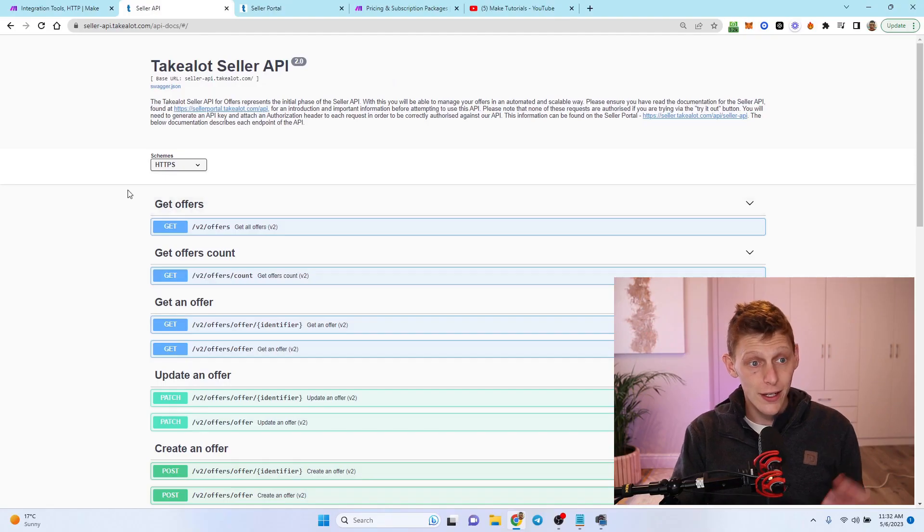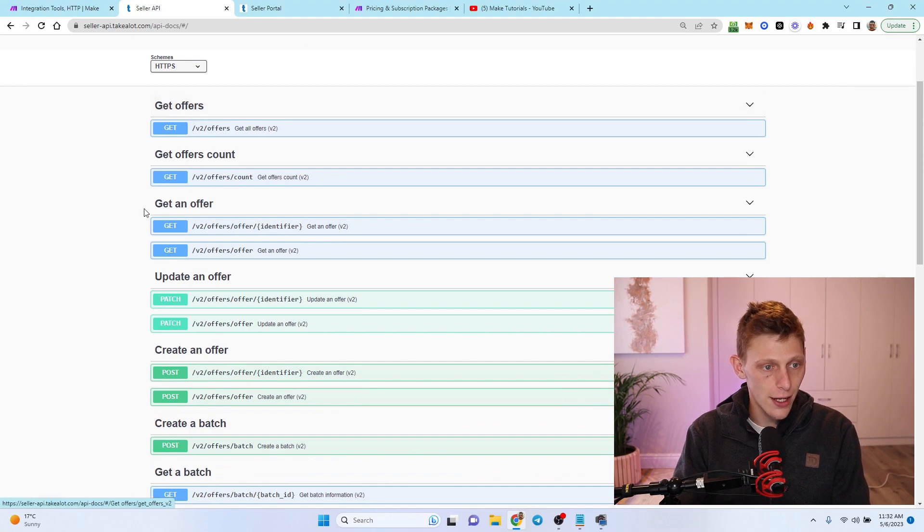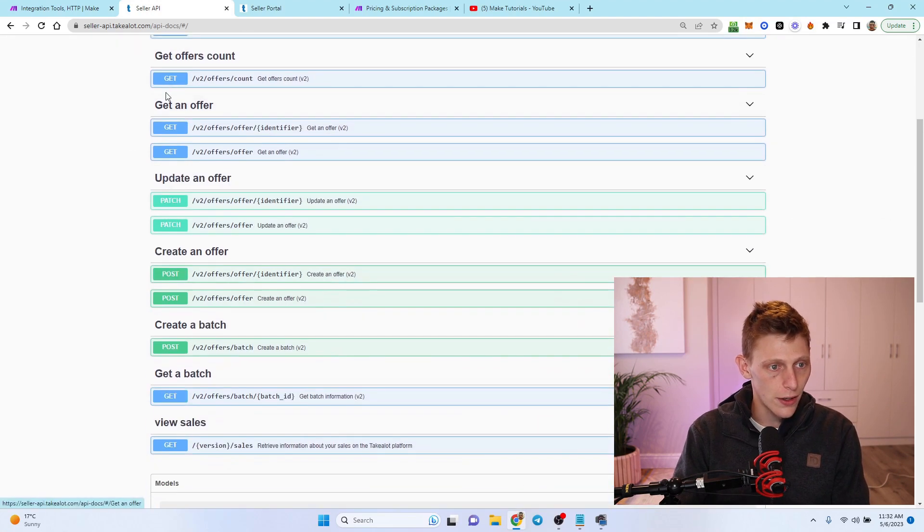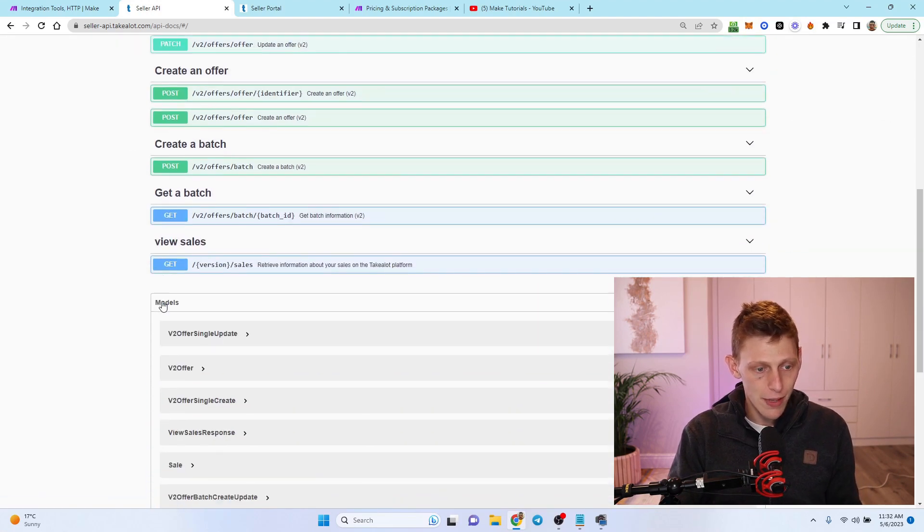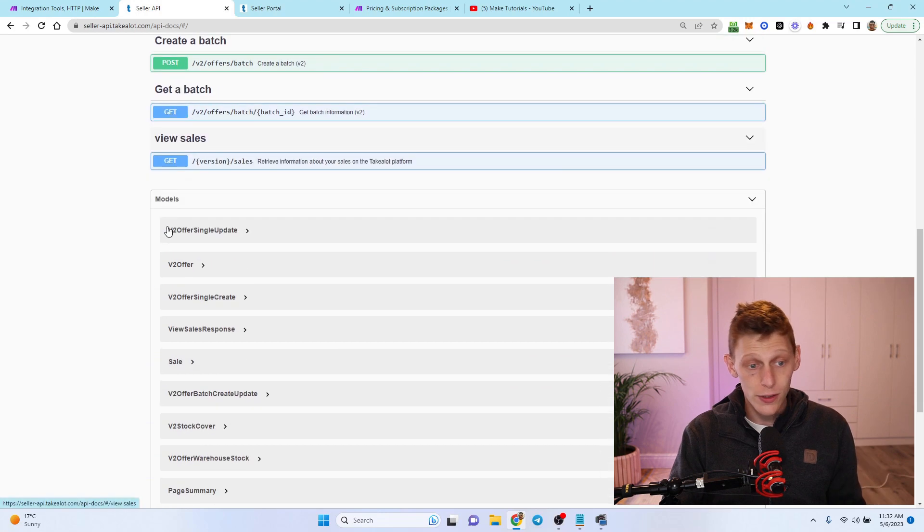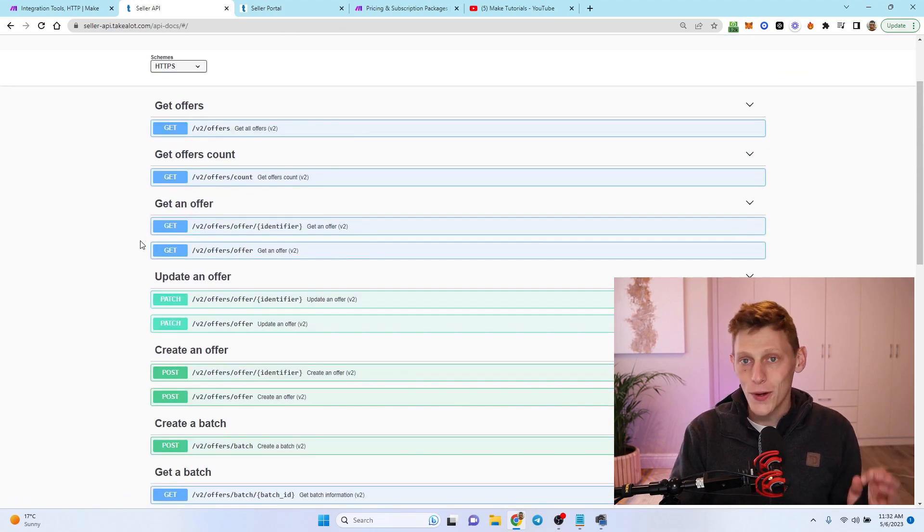Just having a look here on Takealot's Seller API, there's Get Offers, Get Offer, Get An Offer, Update An Offer, Create A Batch, View Sales. These are all the things that you can do with Takealot's API if you know how to do it.